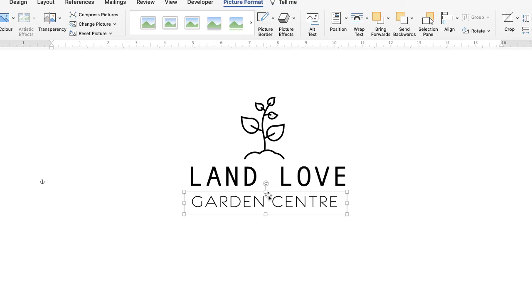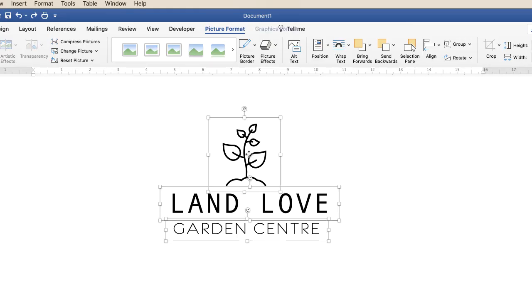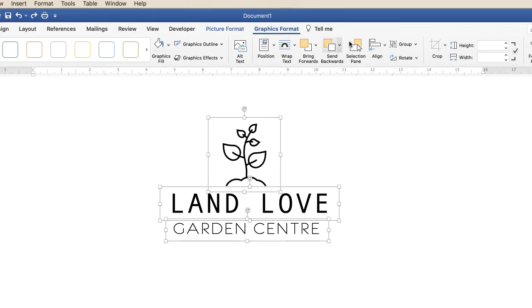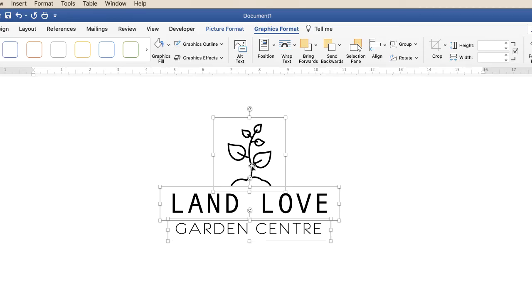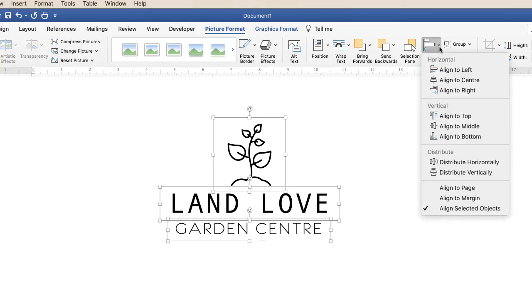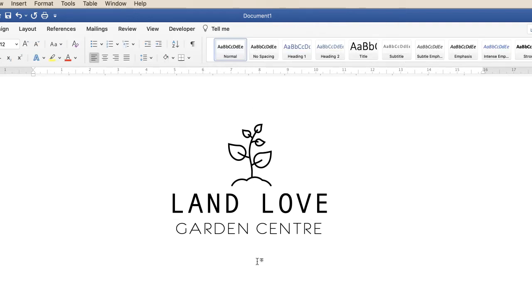Now we've got all of our logo text and we need to line everything up so it's completely centred. Click on the lower element, hold Command or Control, click the second one and the icon, then go up to Graphics Format, along to Align, and select Align to Center. Then go to Picture Format, Align, and Align to Center — everything should now be centred. If anything still doesn't look quite right, you can nudge elements left or right manually.